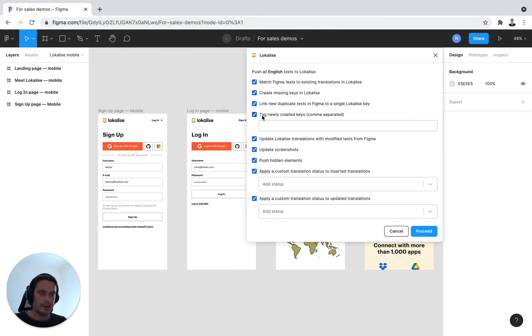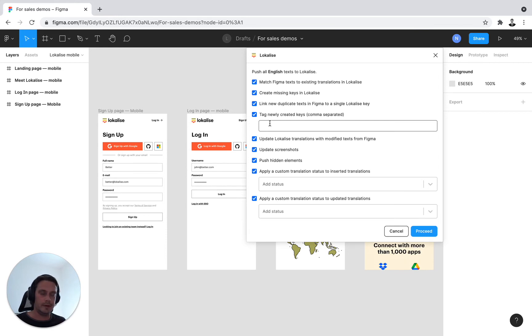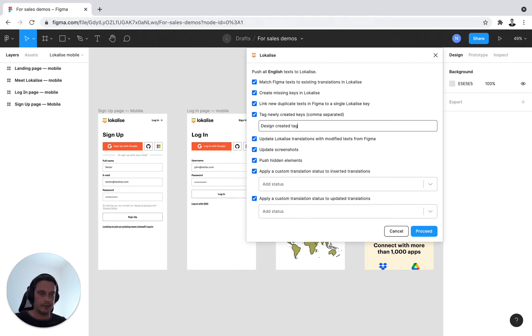Then we have the option to tag. So tagging is a custom value inside Localize that you can assign on a key level. It just makes life easier for filtering purposes and managing the keys inside your Localize project. I'll just create a custom one here, design created tag, for example. Then we can go to the next one.